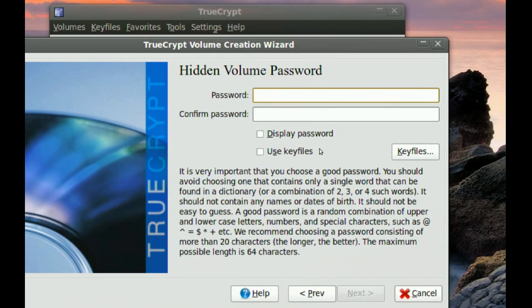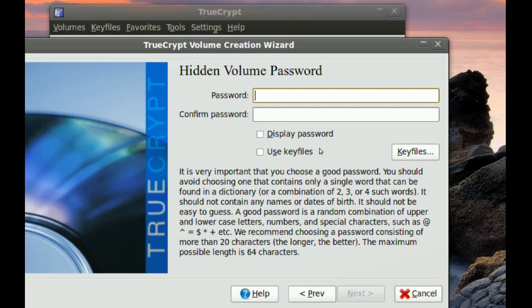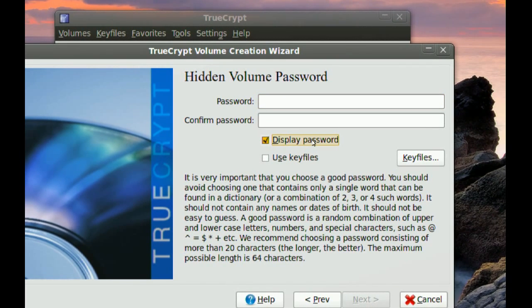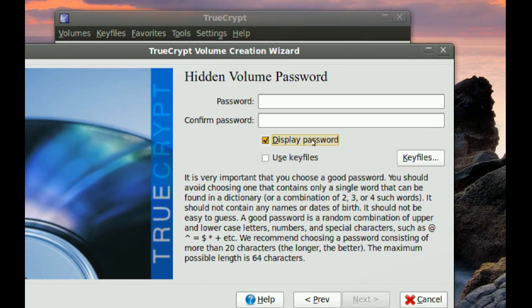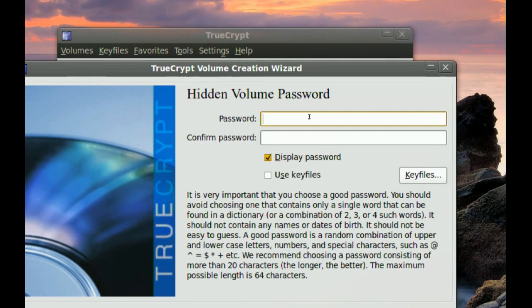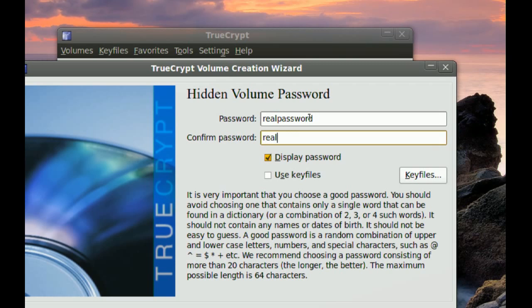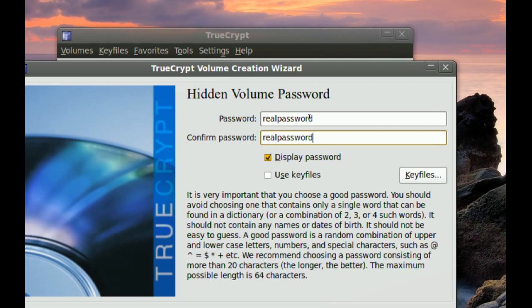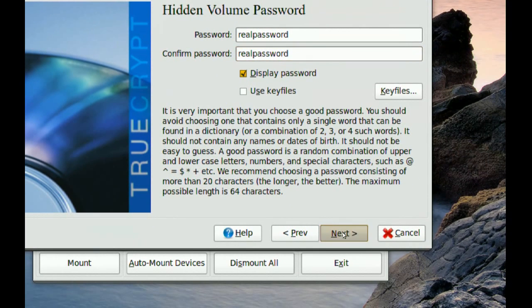And this is going to be your password to access the real data. So just because I'm doing this tutorial, I'm just going to type real password. Now remember, you don't want to put an easy to crack password here. Because actually this is going to be the weakest point of this method, is your password. So you want to pick a good password. Try to use numbers and letters and use caps and small letters. Then go to Next.